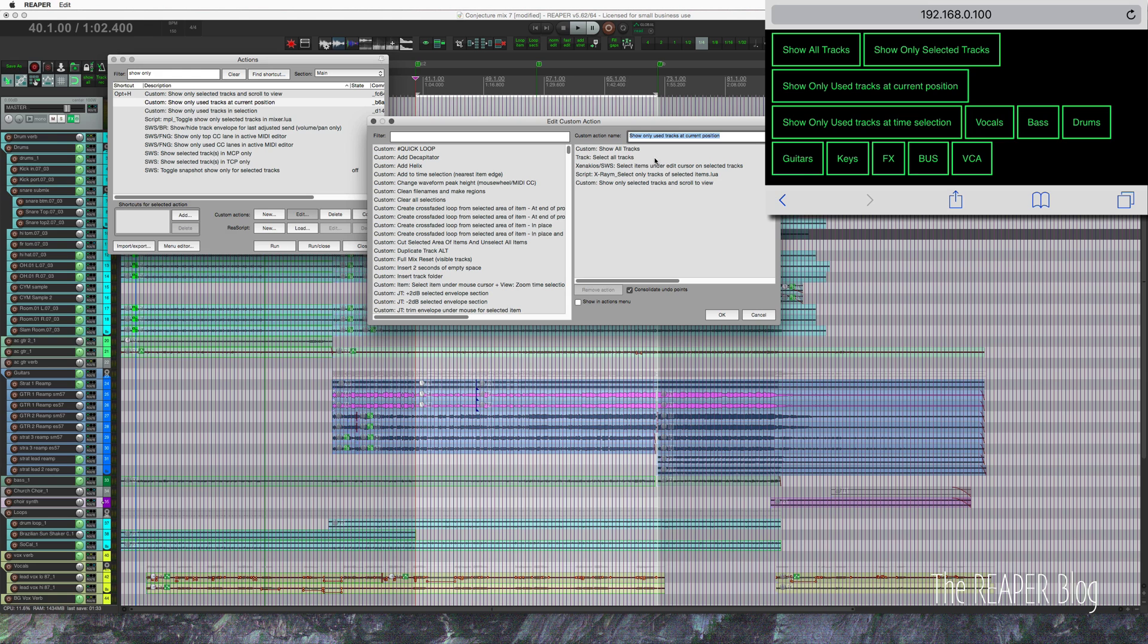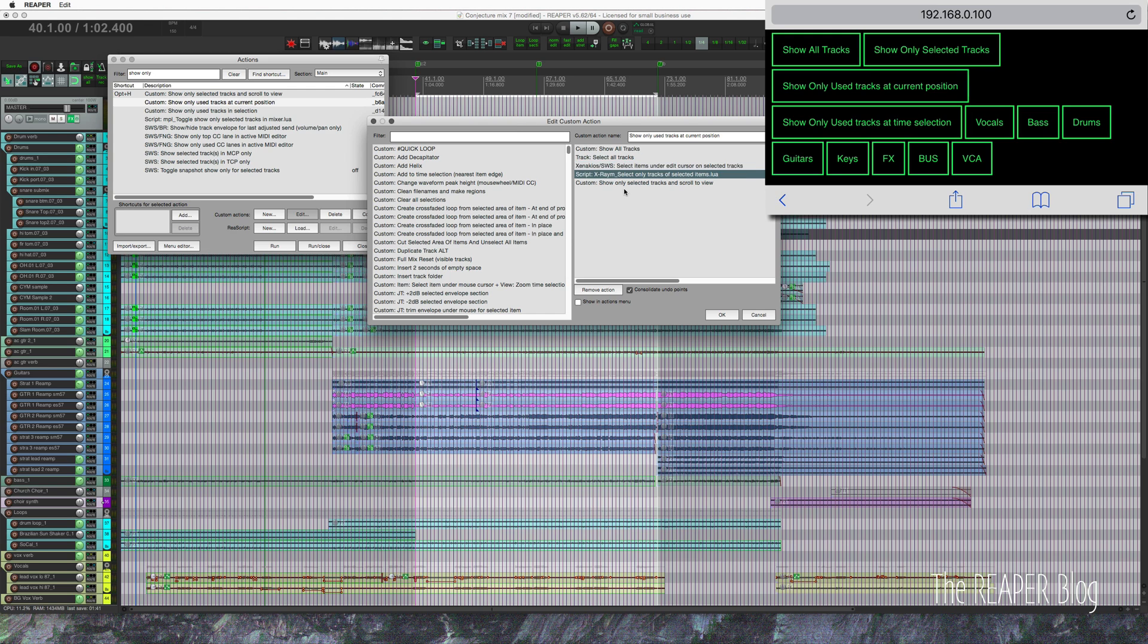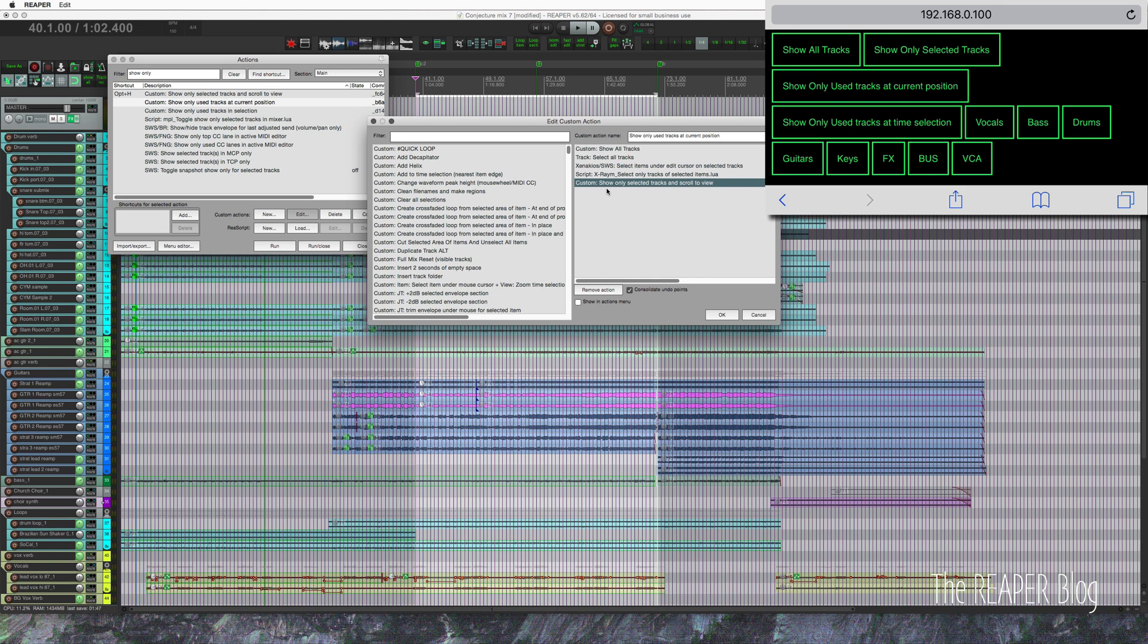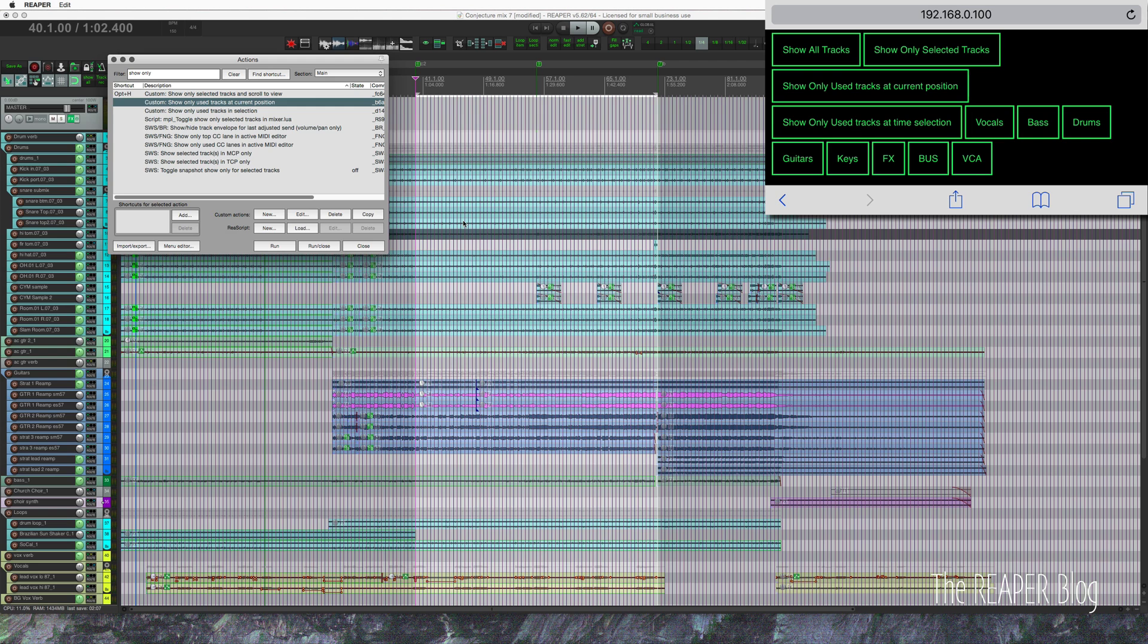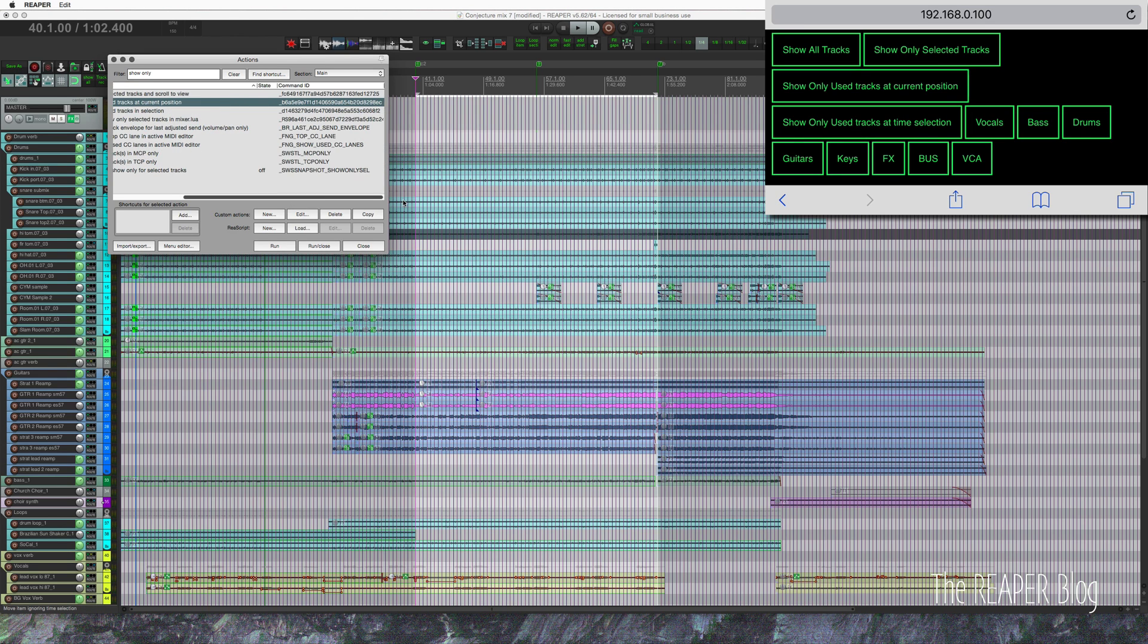So I edit, show all tracks, select all tracks, SWS action, select items under edit cursor on selected tracks, custom script from X-Rame, select only tracks of selected items, and then another custom action, show only selected tracks and scroll to view. So I have custom actions inside of custom actions. But all you really need to make this work is this command ID.